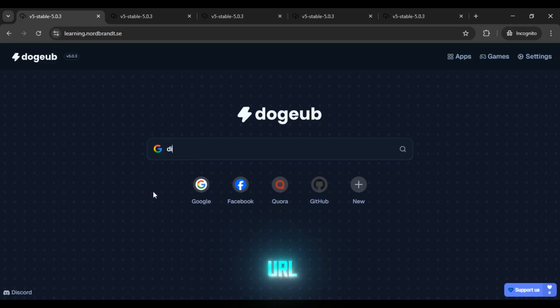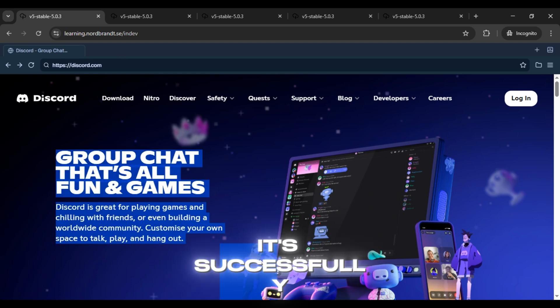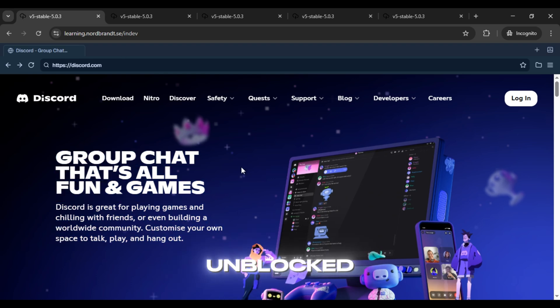Just type the URL of the website you want to unblock. Let me test it with Discord and boom! As you can see it's successfully unblocked.